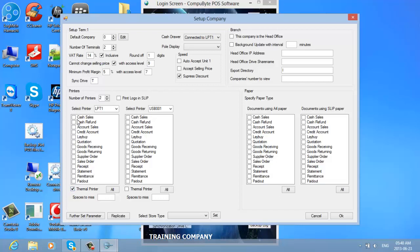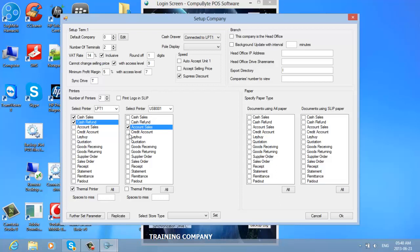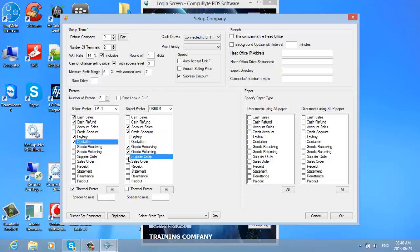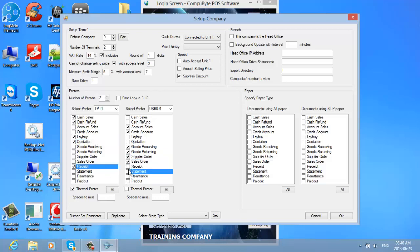On LPT1 I choose cash sales and cash refunds to print on LPT1. Account sales I want to print on the USB printer — my laser printer. Credit account I want to print on my label printer. Lay-bys and quotations I want to print on the thermal printer. Goods receiving, goods returning, supplier orders, and sales orders I want to print on the USB printer. Receipts print on the thermal printer. Statements and remittance advices print on the USB printer.